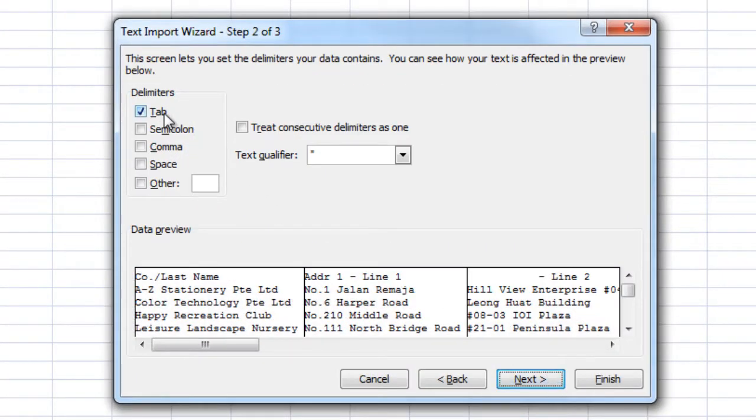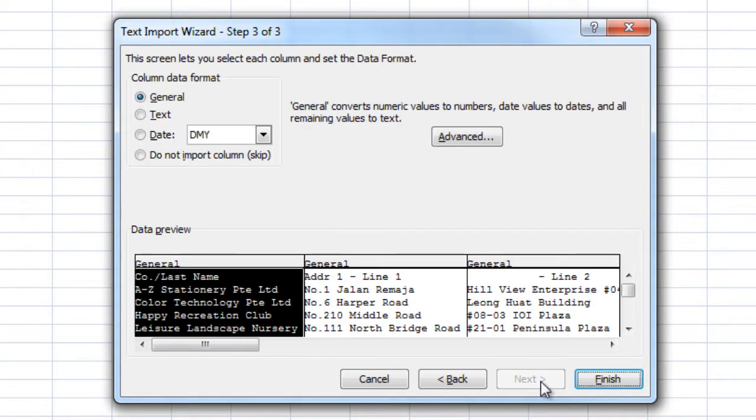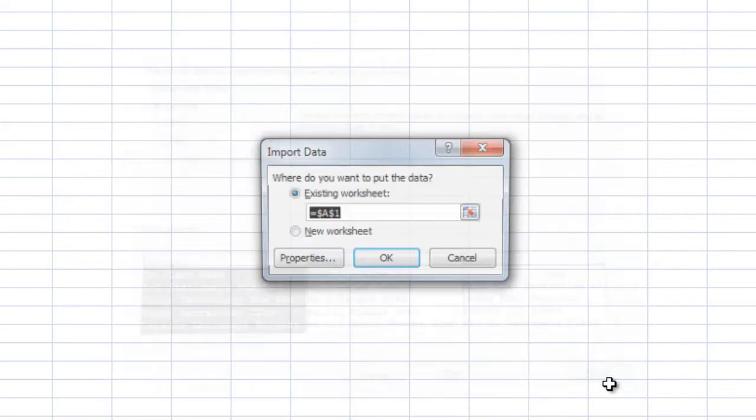Here, ensure that Tab is selected and check to make sure your data looks properly organized. Then click Next again. Leave the data format as General and click Finish.